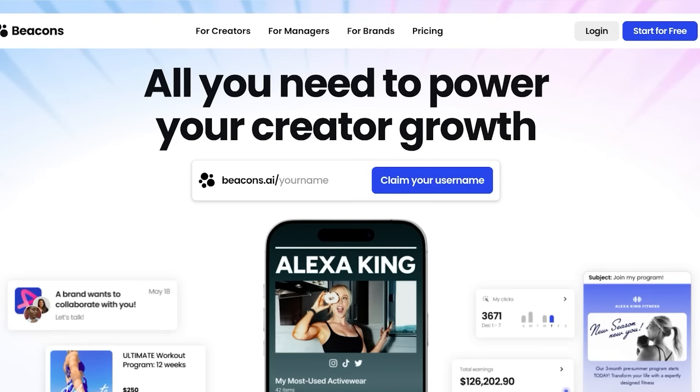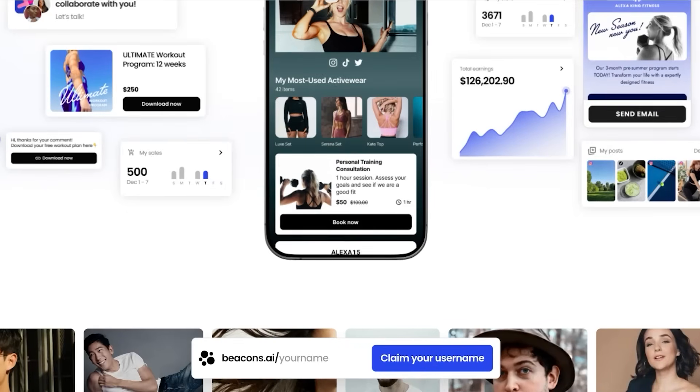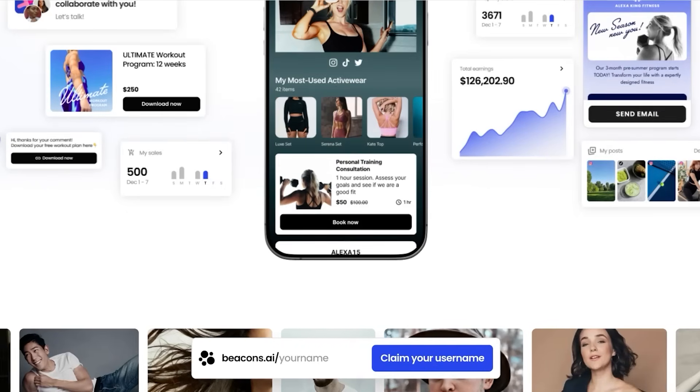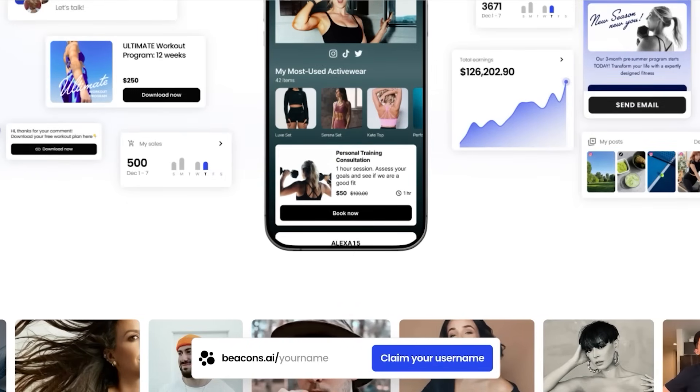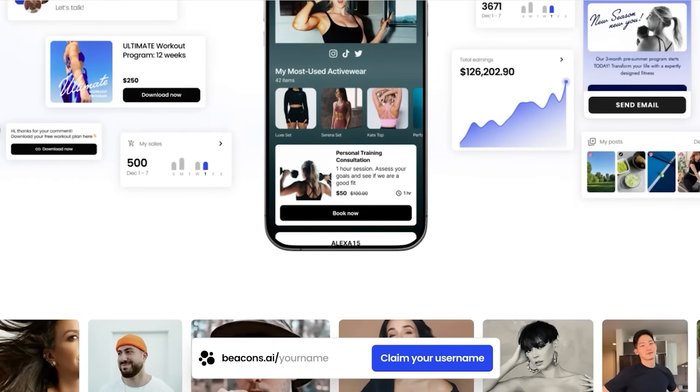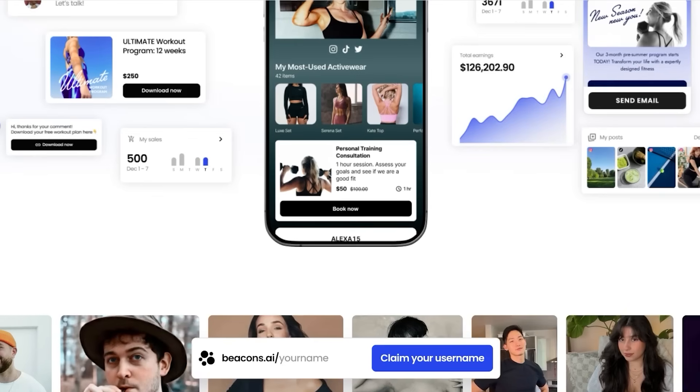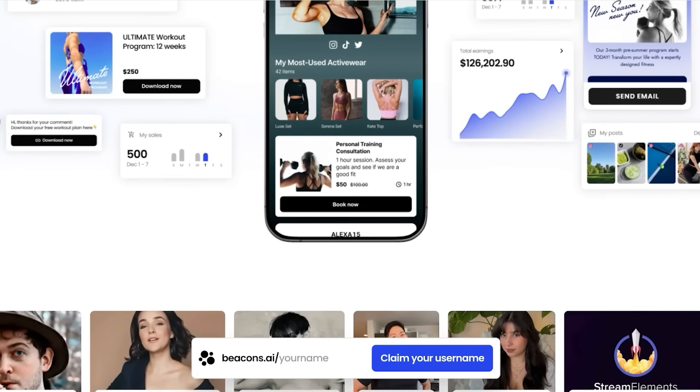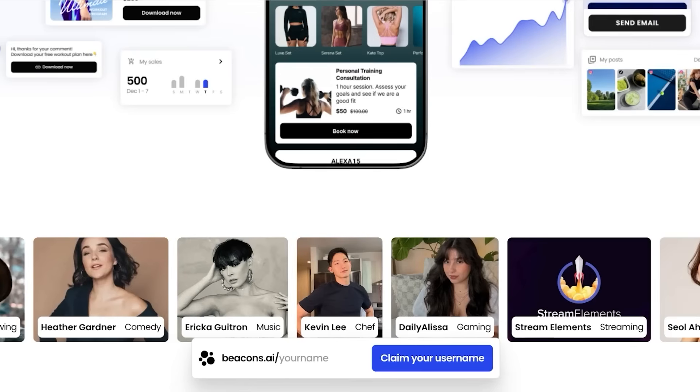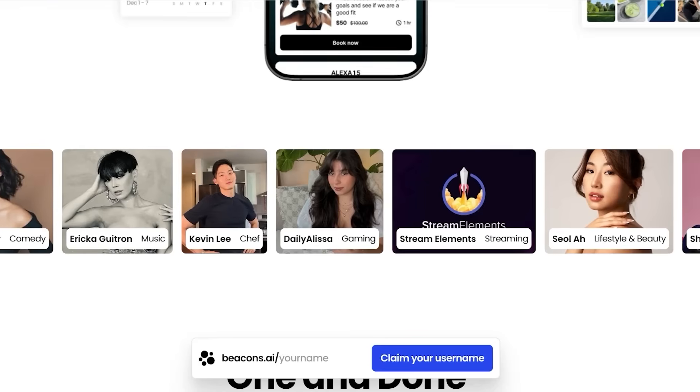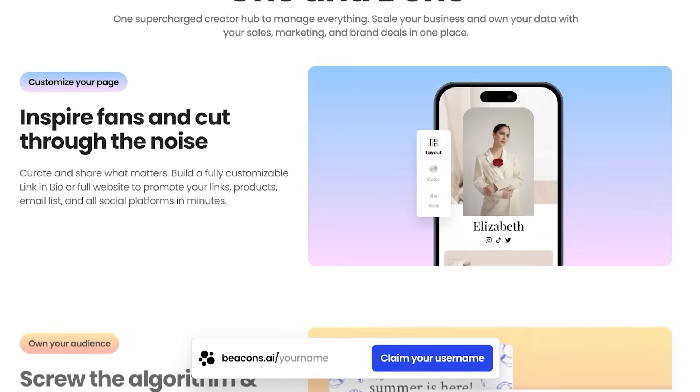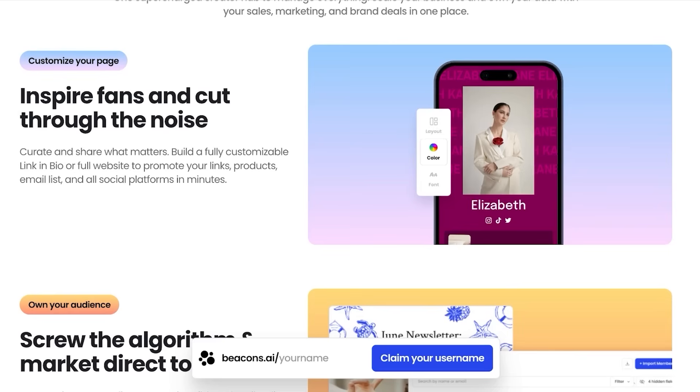Beacon's AI is a link-in-bio platform tailored for content creators looking to centralize their digital presence and monetize from a singular page. It combines features like customizable landing pages, storefronts, email capture, AI tools, analytics, and more, all optimized for mobile and social media like Instagram and TikTok.